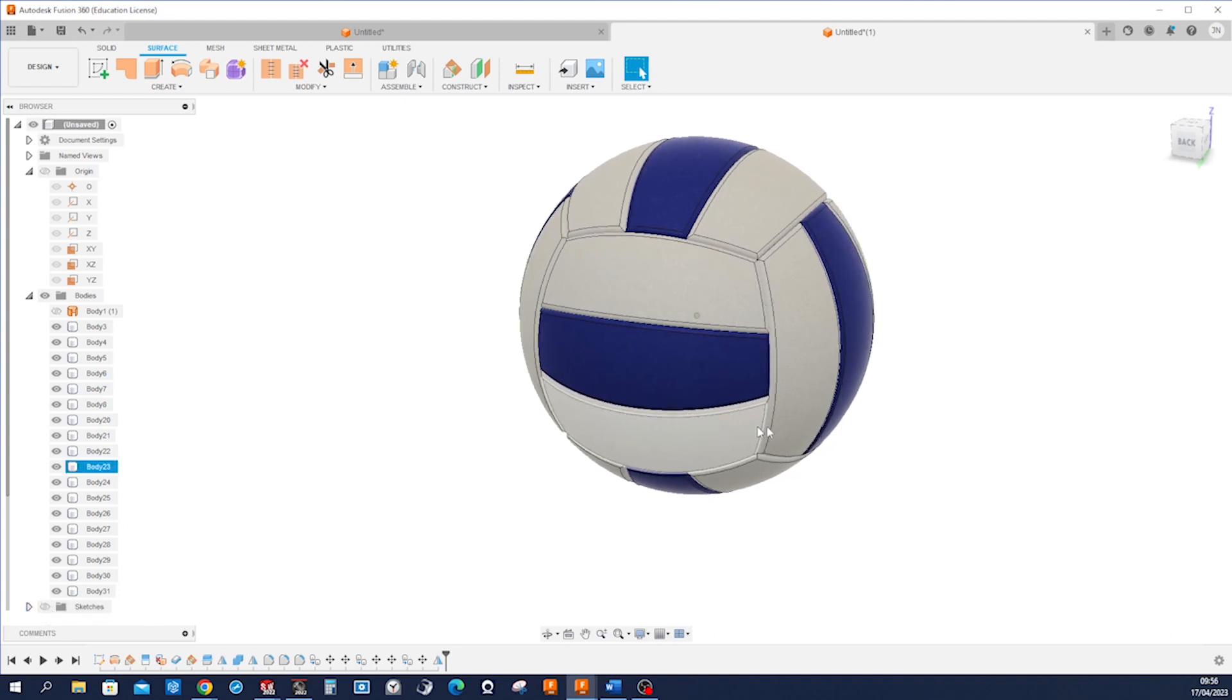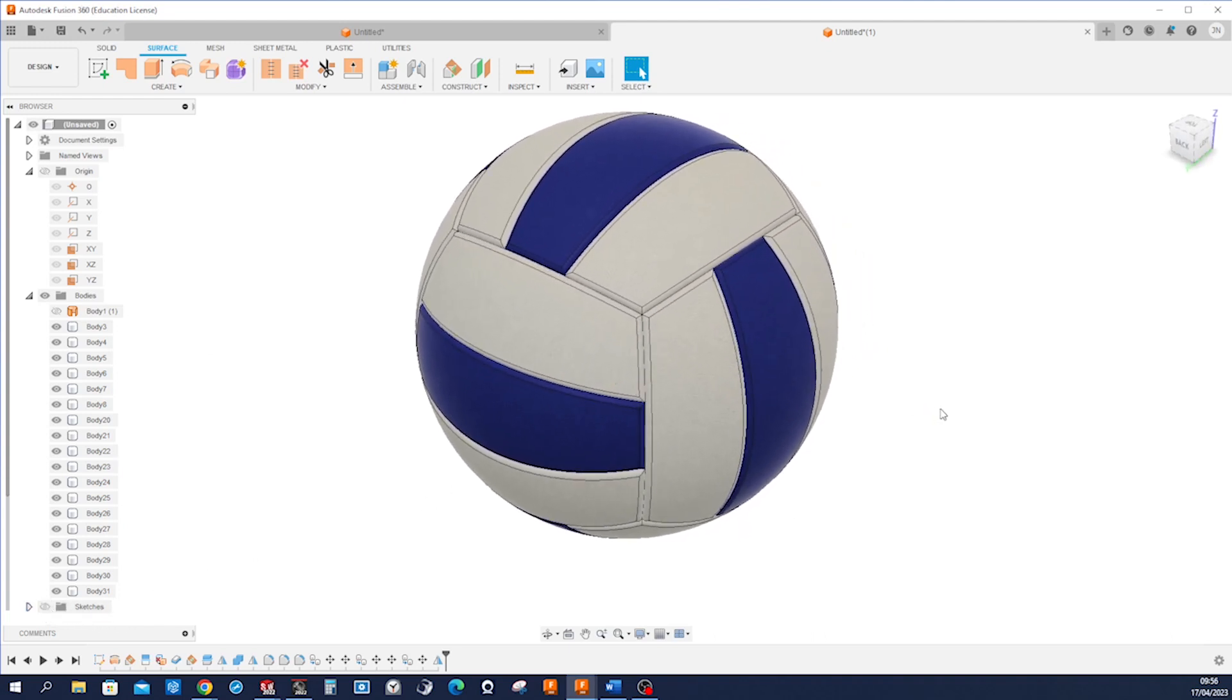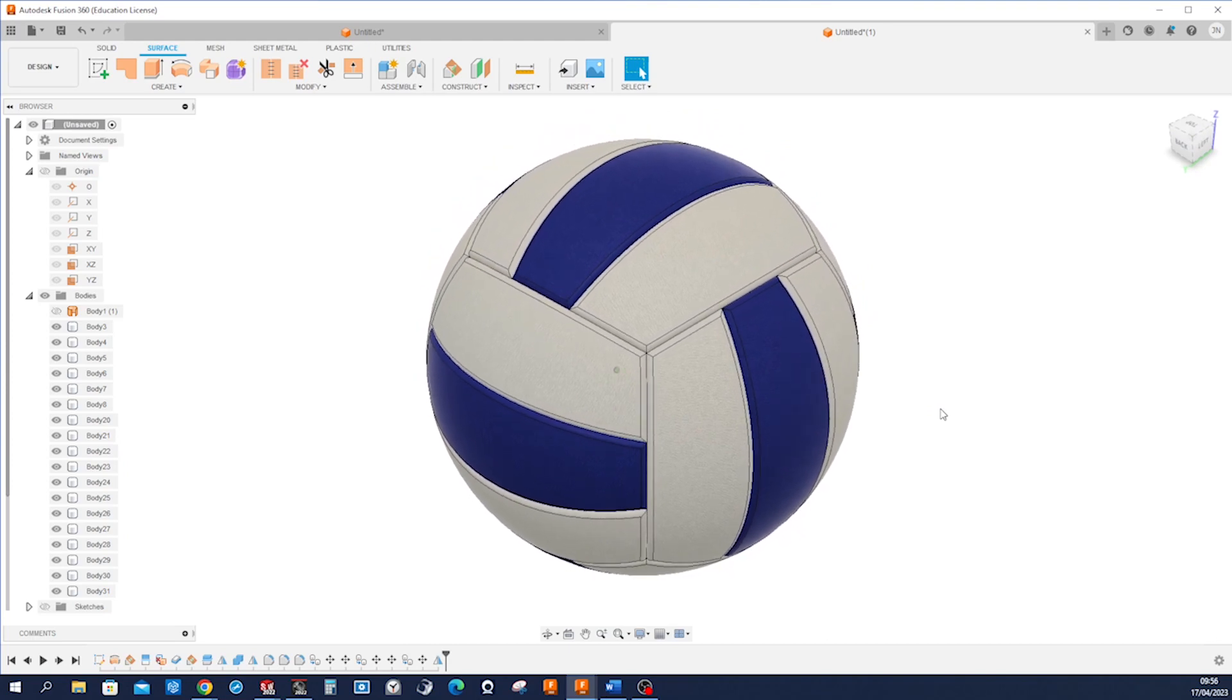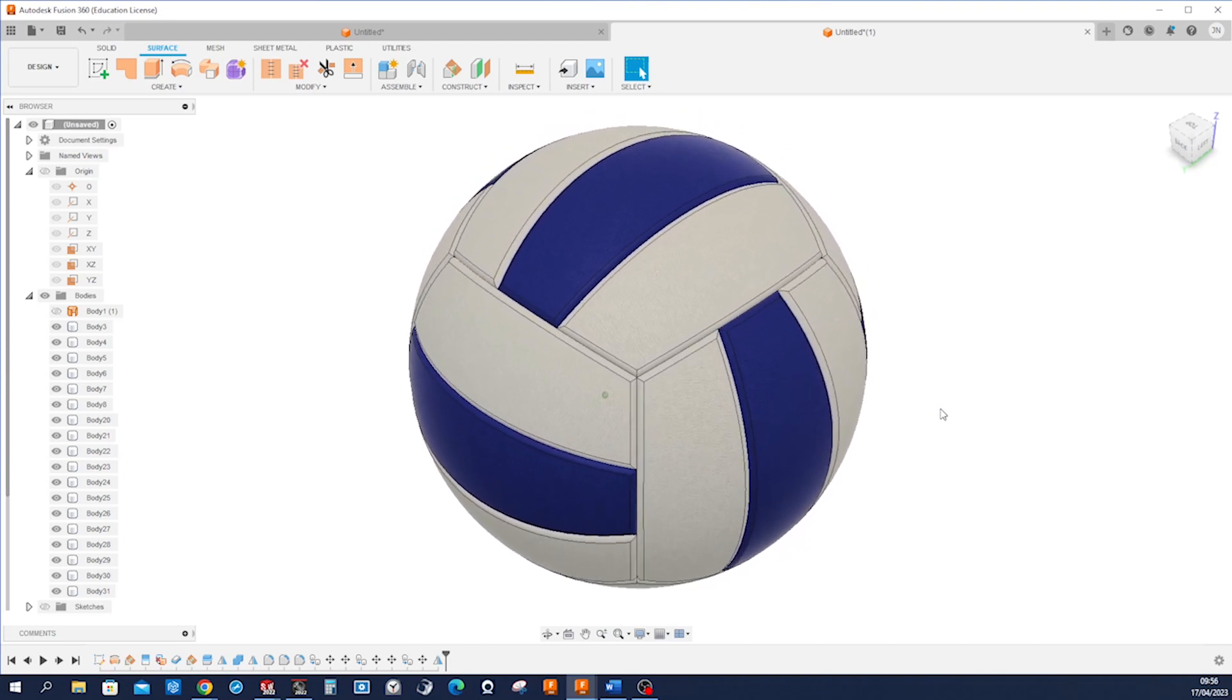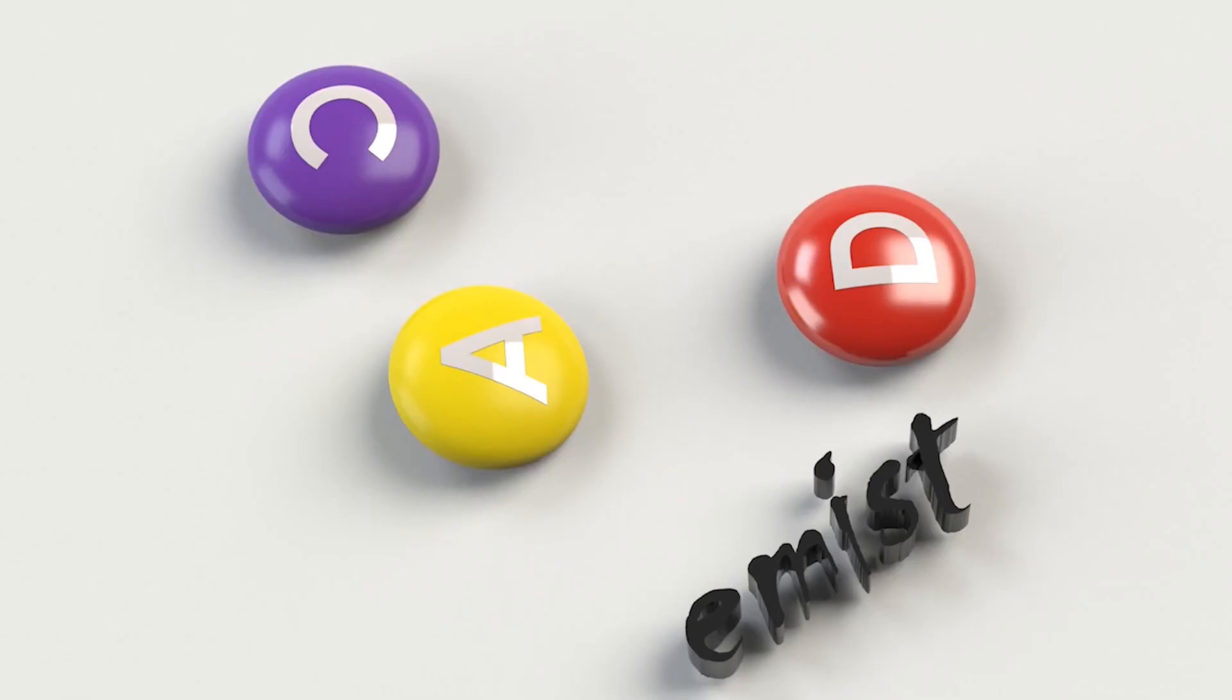Hide that sketch. And that's it for the volleyball. I hope you like that. Thanks for listening.